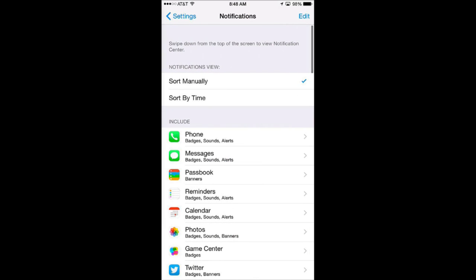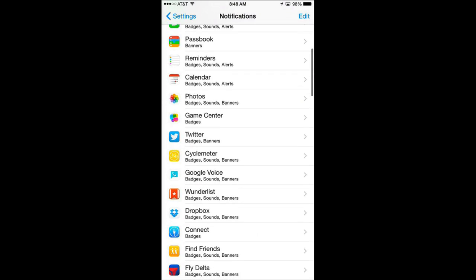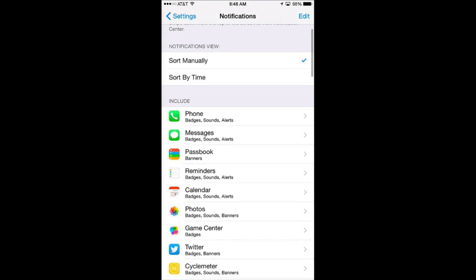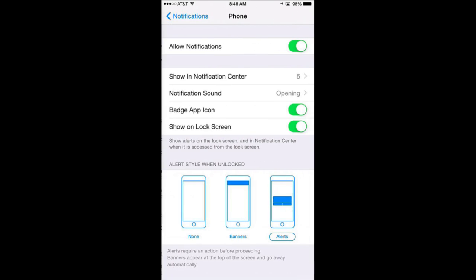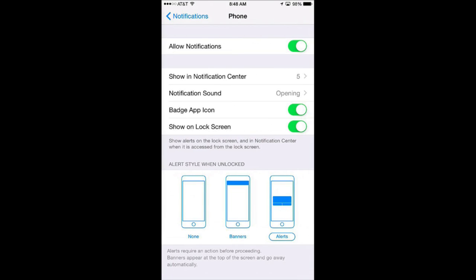This tells you which apps can pop up notifications on your screen and how they can do so. So for instance if we just go into Phone here we can see how notifications appear whether they are not there at all, they are banners or alerts. We can see if the icon itself can have that number next to it. How many are shown in Notification Center like the last five, that kind of thing.